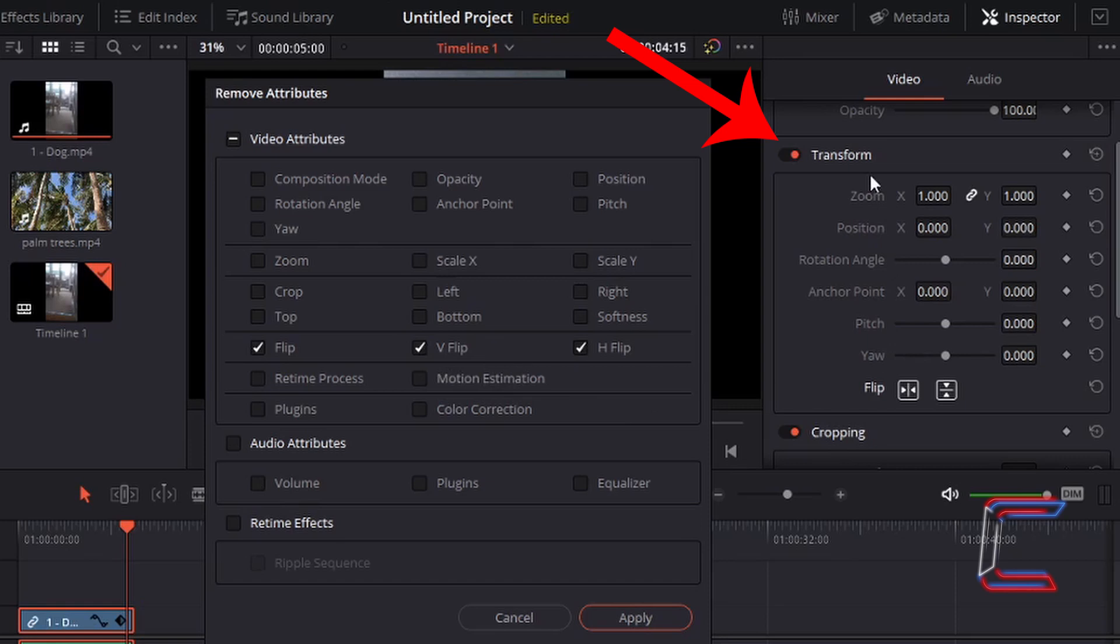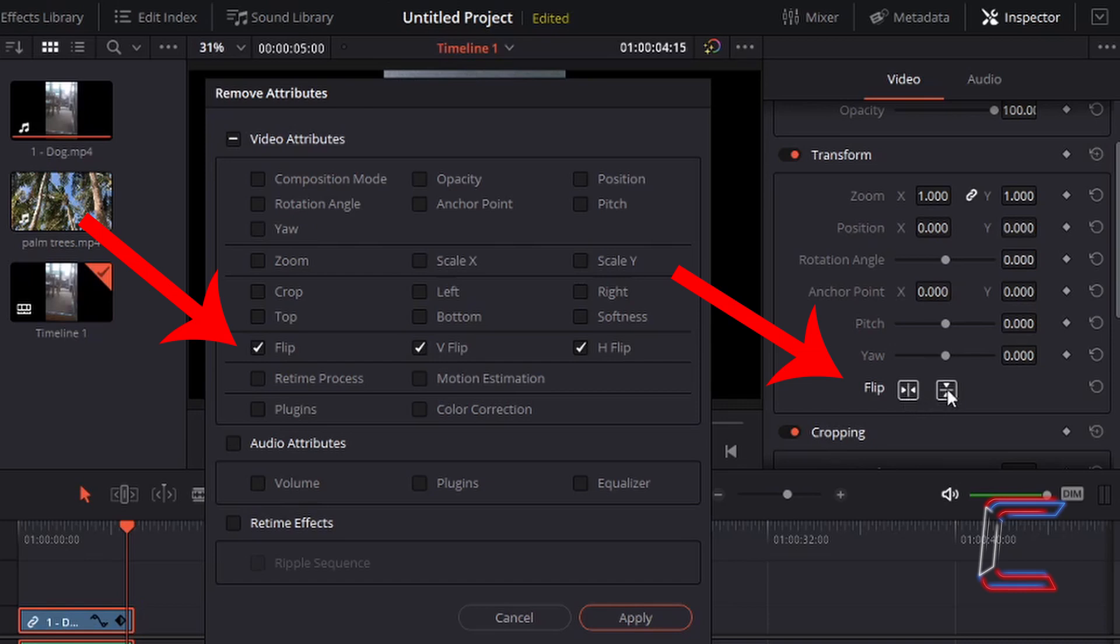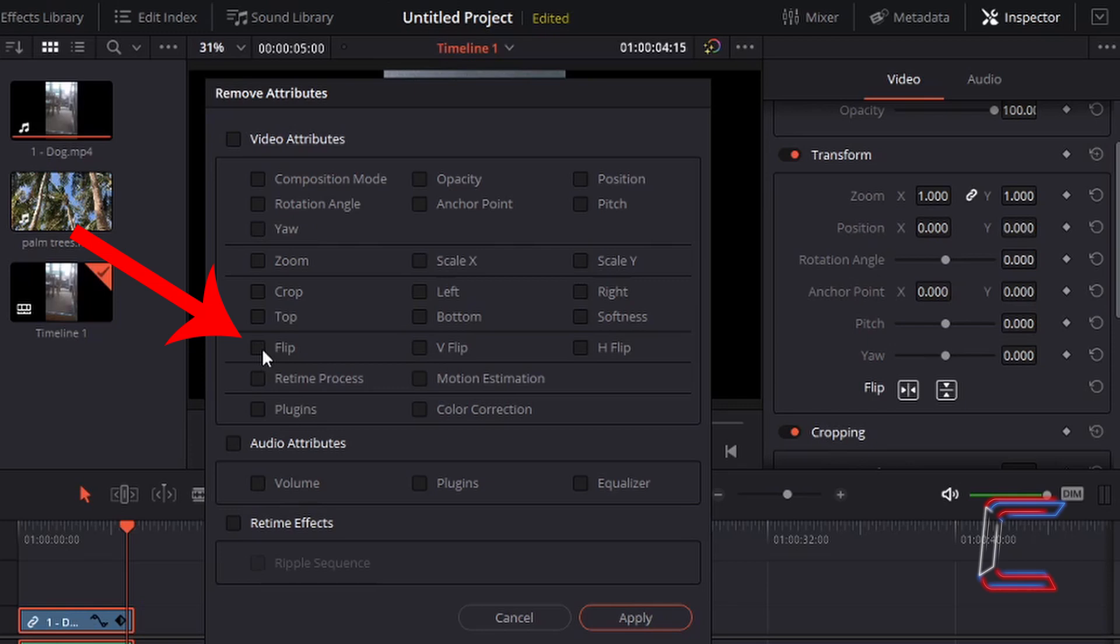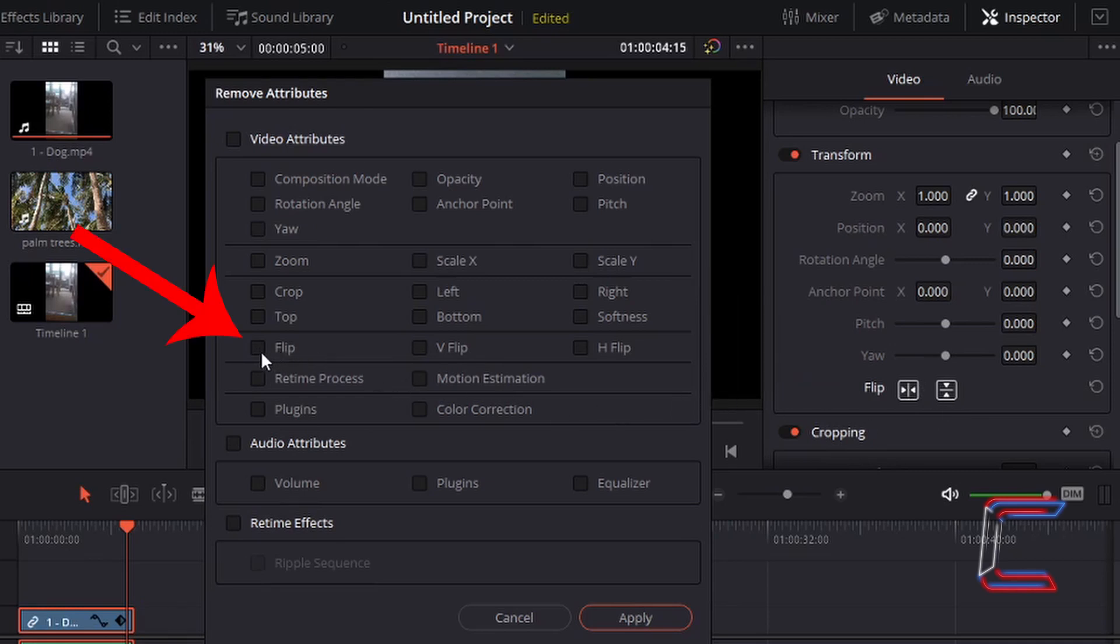Returning to the transform section inside the inspector window, the bottom option of flip horizontal and vertical can be reset also using the next option down in your video attribute section in remove attributes. Again, like we did with zoom, one of these options can be selected at a time or both can be selected by left-clicking in the box next to flip, or left-click once again to deselect both attributes so that this particular attribute is not reset on your image or video file in DaVinci Resolve. I've applied both a horizontal and vertical flip setting to my video file here. I'm therefore going to reset both by left-clicking in the box next to flip and left-clicking on apply.